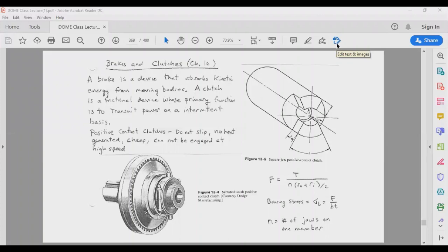We are going to look at two different types of clutches. The first is the positive contact clutch, which is meant to be engaged at a very low speed because you have teeth on one shaft and similar teeth on a separate shaft; when you engage them, the force on one surface is transmitted to the other shaft. This also comes in a spline design with an input and an output shaft, but again you cannot engage this at very high speed because you risk breaking the teeth.